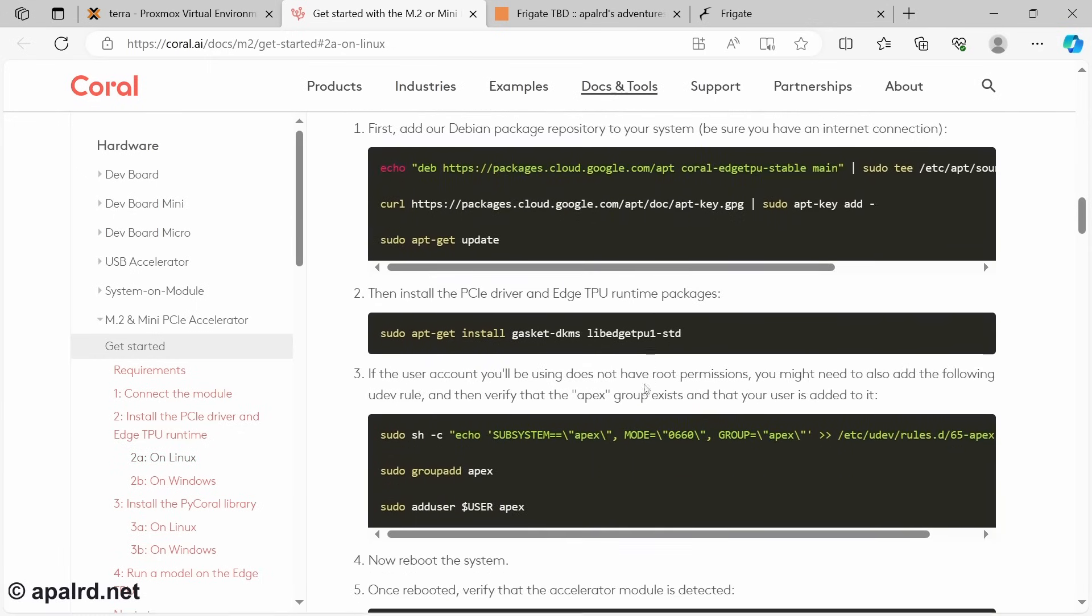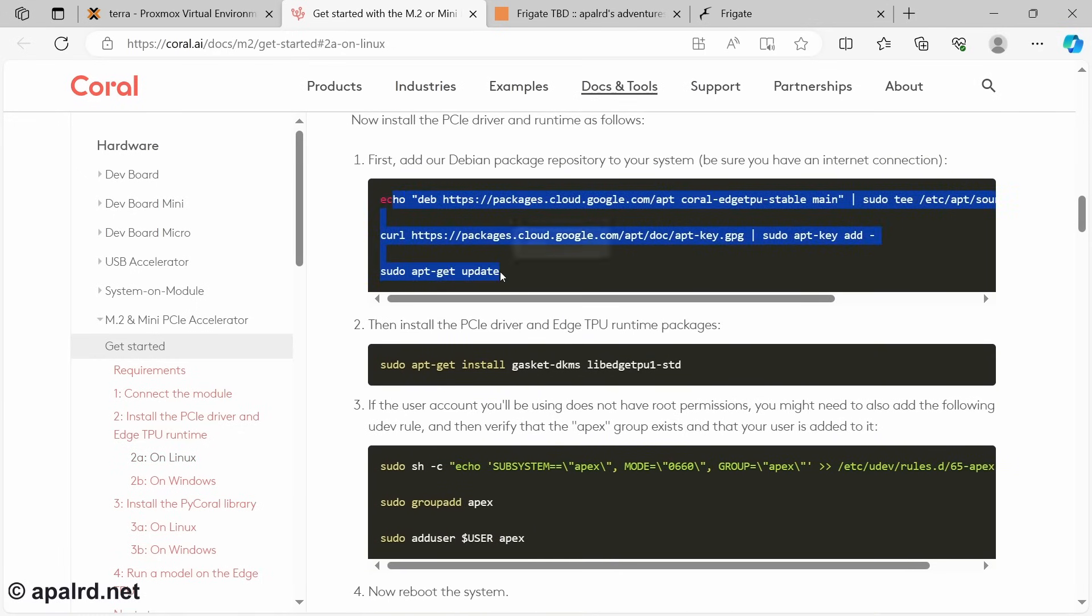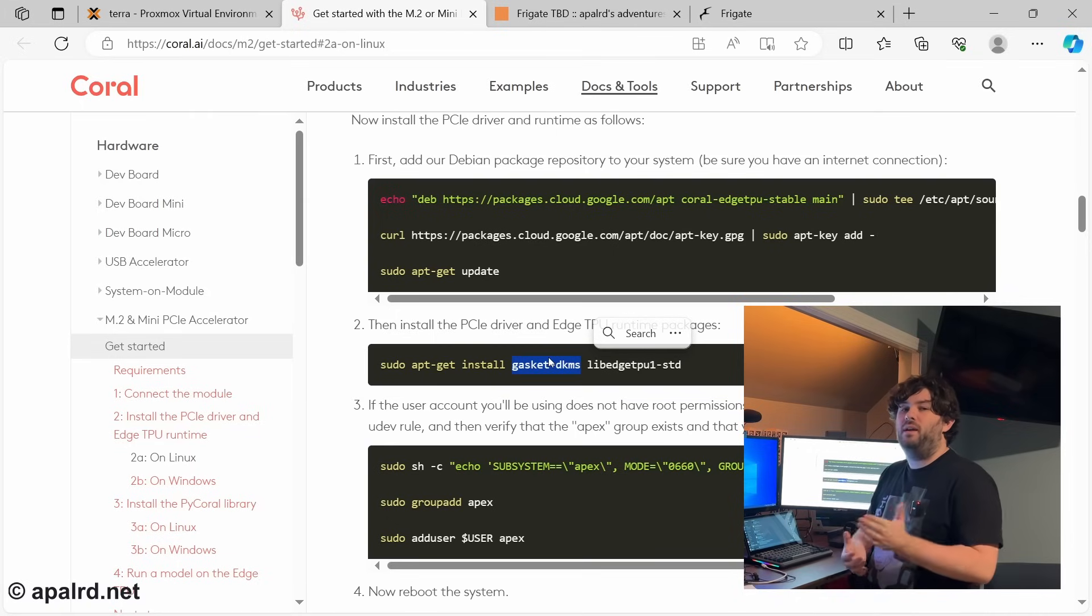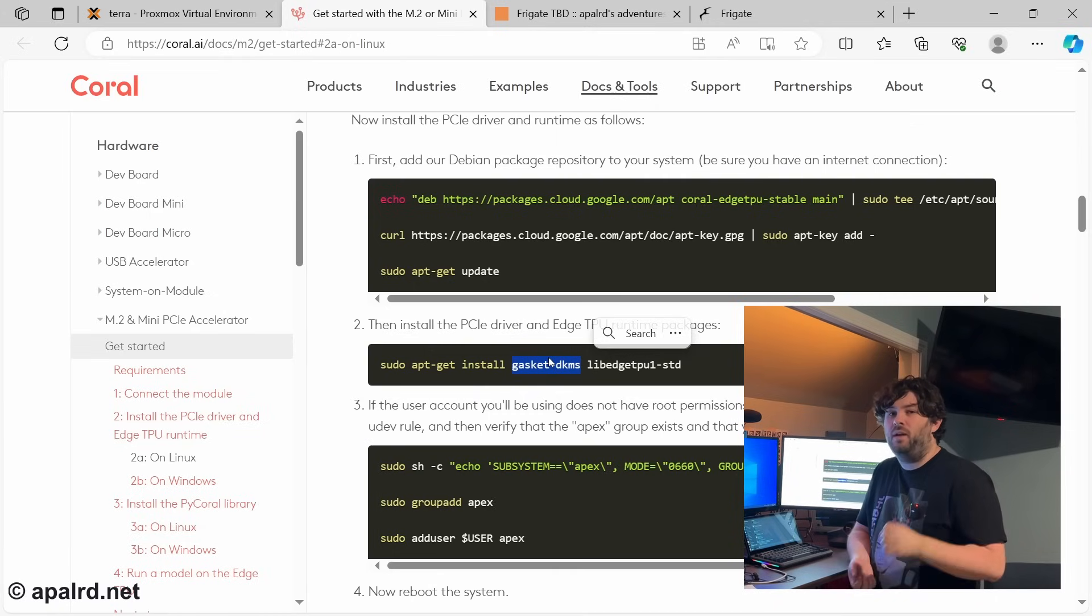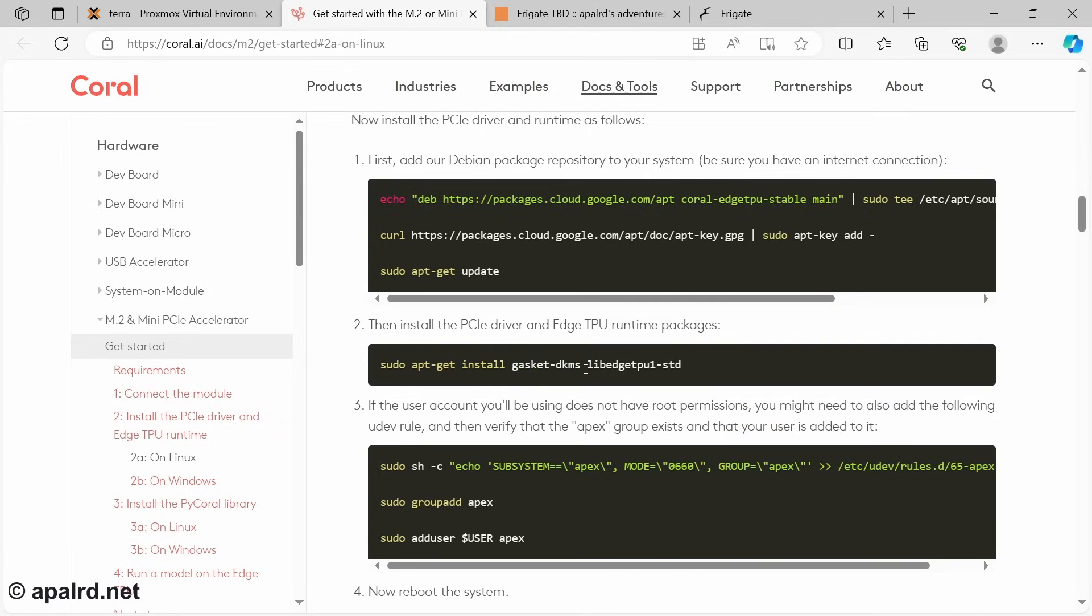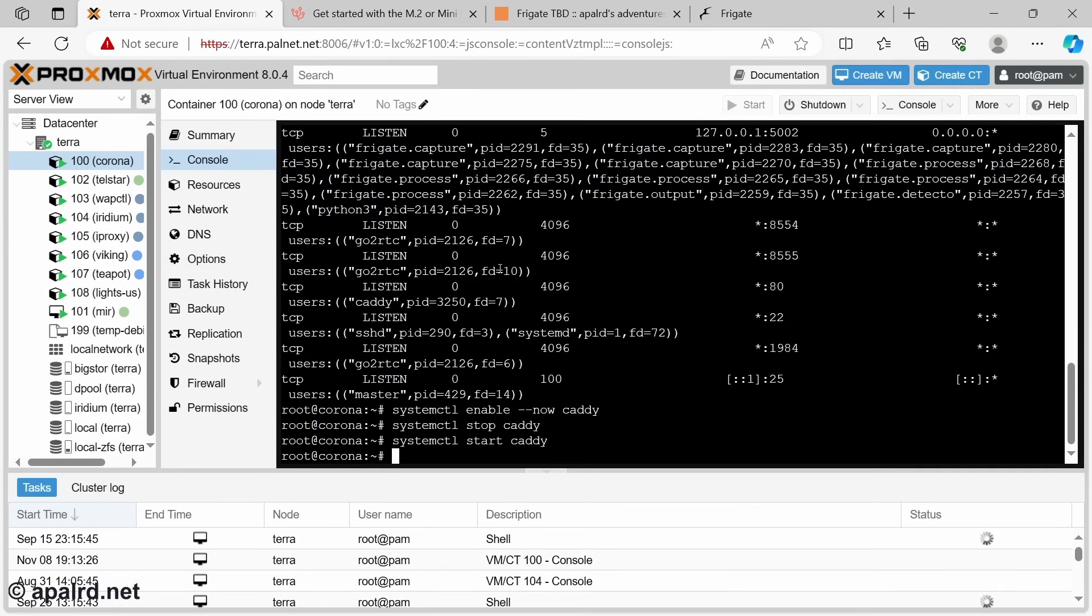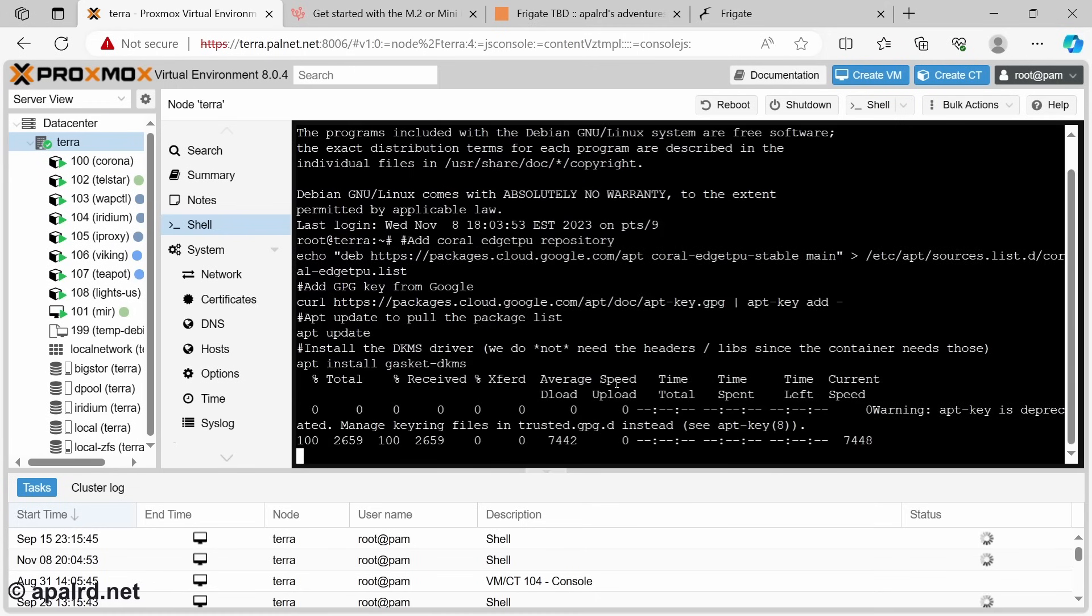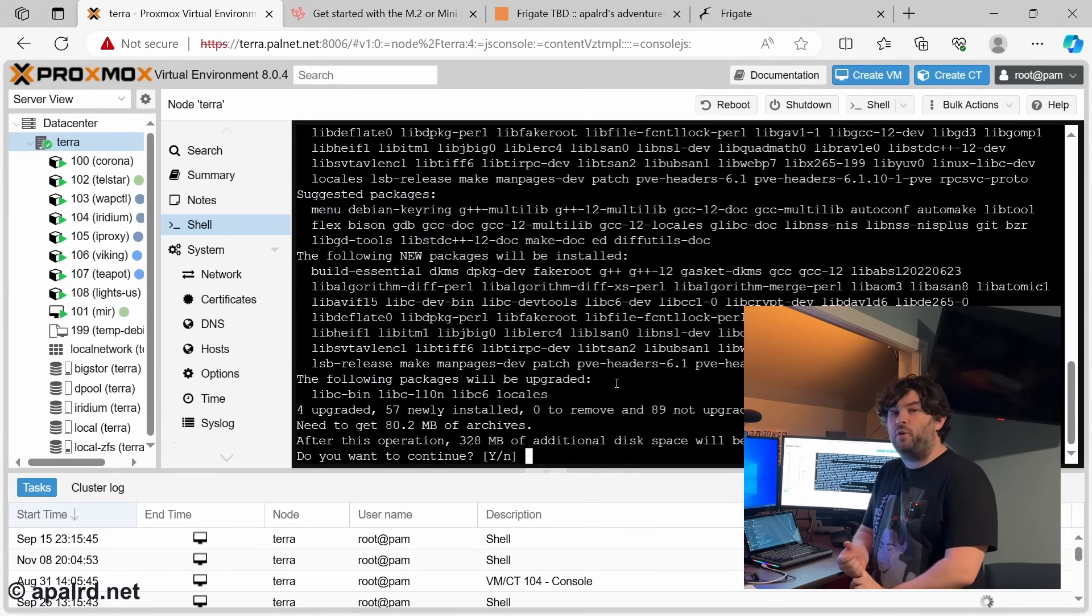So let's come over here to the Proxmox host and install the driver for the Coral TPU. So they have documentation here on how to do it. And basically, they've packaged Debian packages for Debian we can use. All we really need is gasket-dkms. So DKMS is dynamic kernel module support, essentially allows you to dynamically build a kernel module for your kernel on the system. So when you install a DKMS module, every time you download a new kernel, it'll rebuild the kernel modules so that they work with your new kernel. We don't actually need libedgetpu, because we're not actually running software on Proxmox. We just need the kernel module to load.